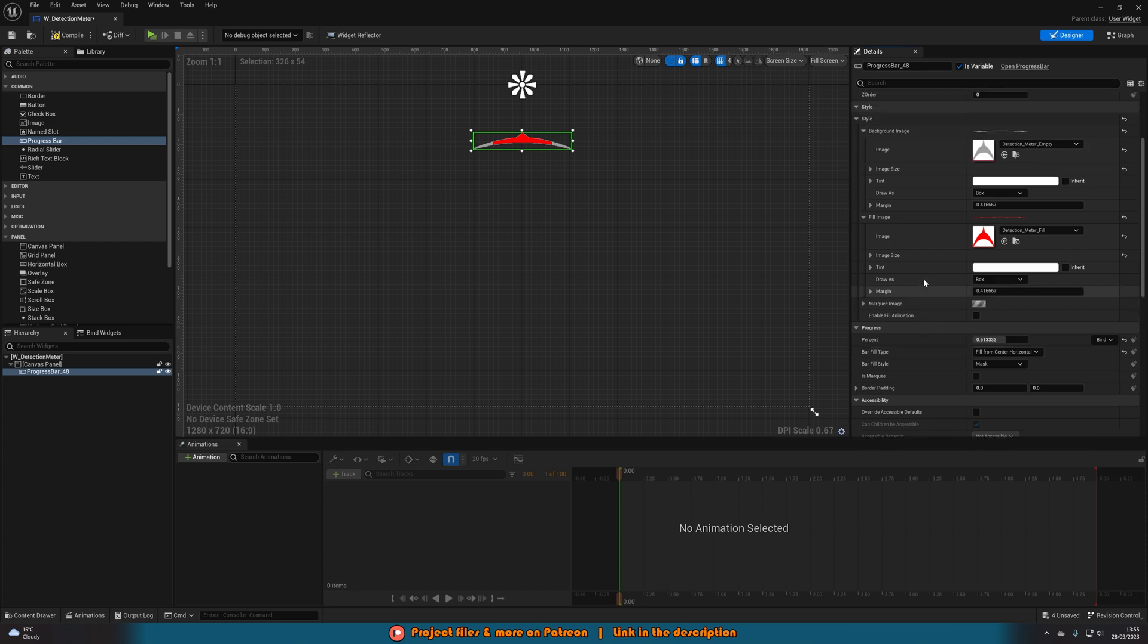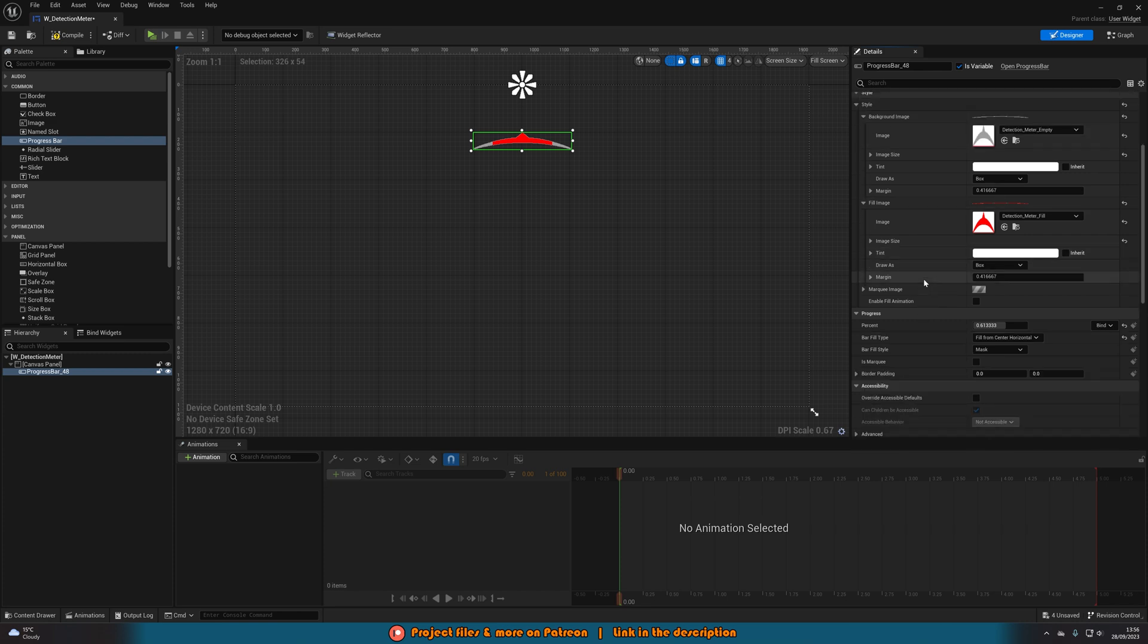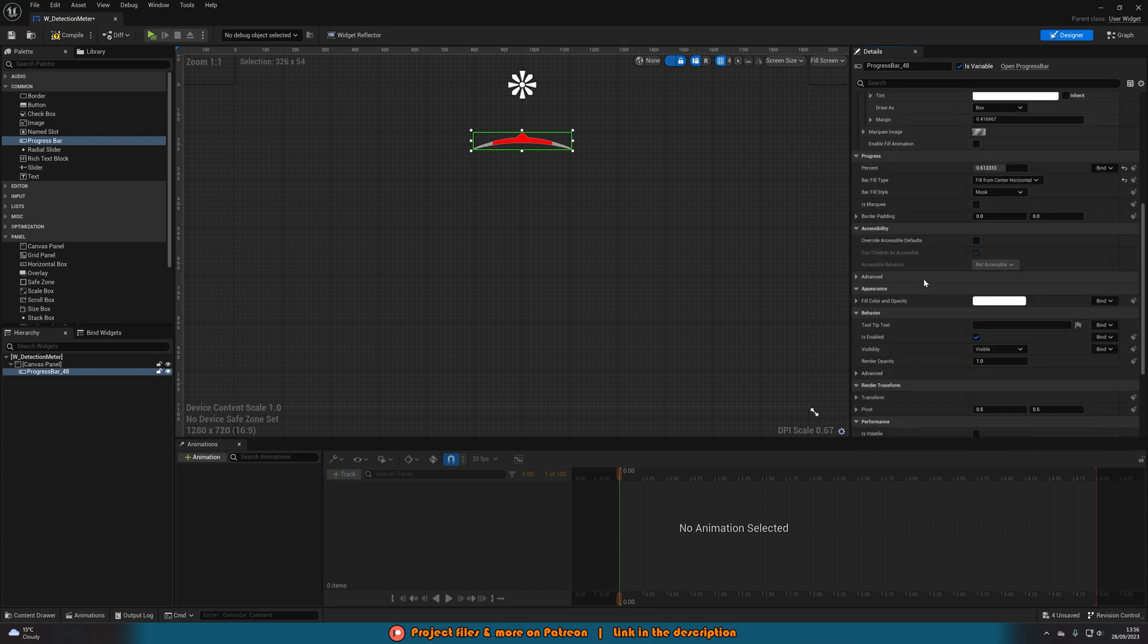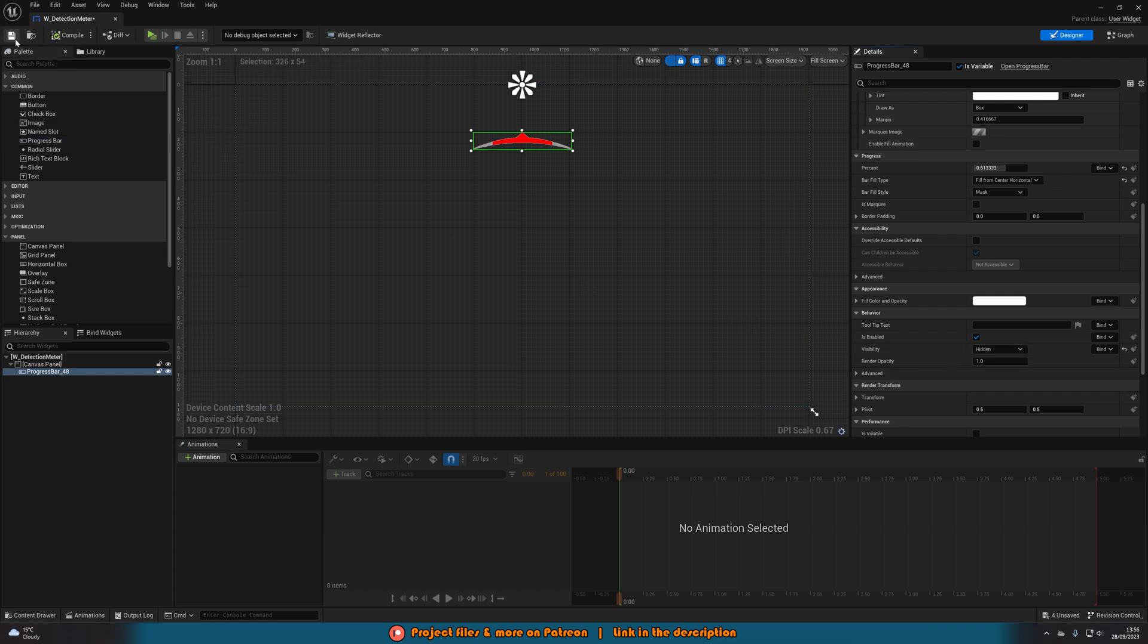Then the final thing we want to do is we just want to set the default visibility from visible to hidden. We can compile and save that and that is all we need to do.